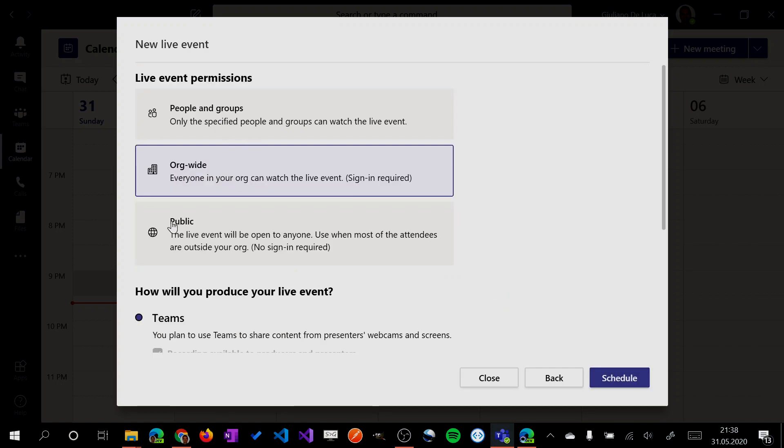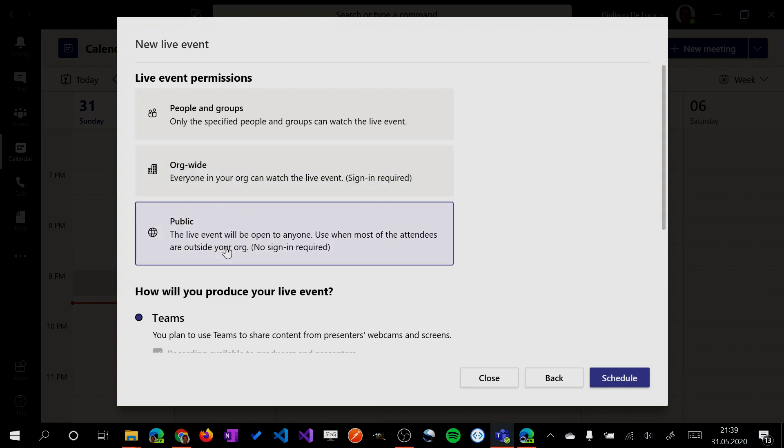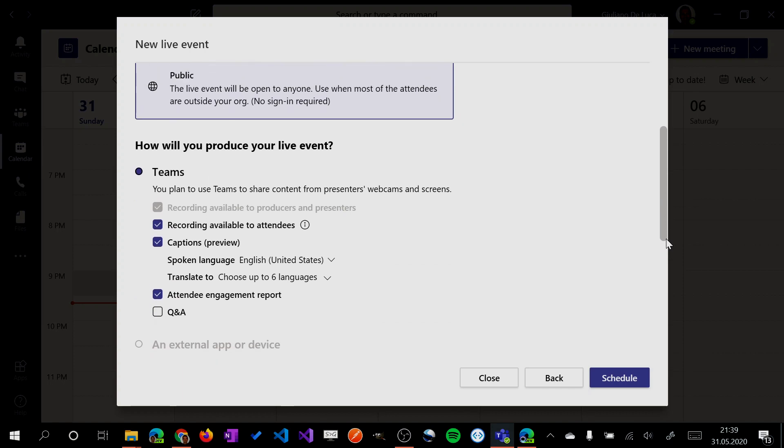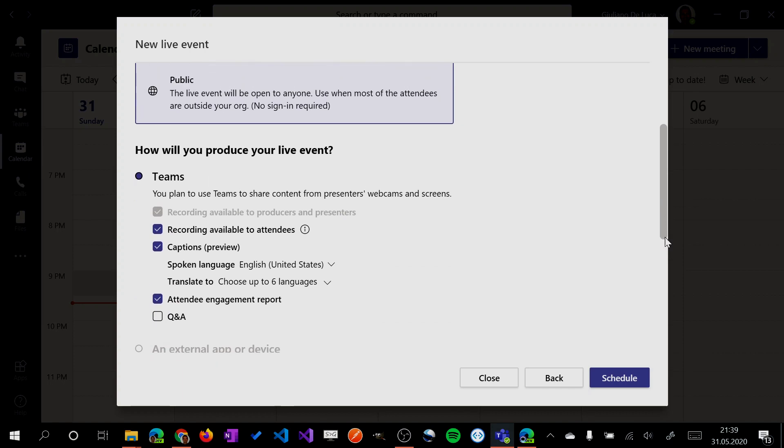Here I have the possibility to target the live event to specific people or groups or org wide. For example, I need to communicate to all employees the quarter results of the company, or if I want to deliver a virtual conference or webinar, it makes sense to select public. Let me select now public. And this means that anybody can join this live event across a specific link. No sign in is required.